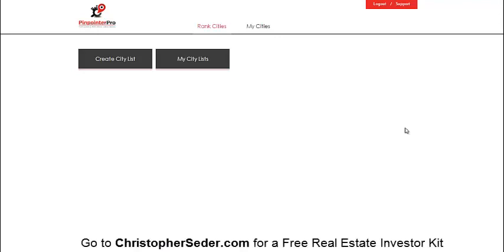Here is a quick overview of the Pinpointer Pro software that is used by real estate investors to analyze real estate markets, analyze cities, and determine exactly what price point and what areas you need to be buying in.